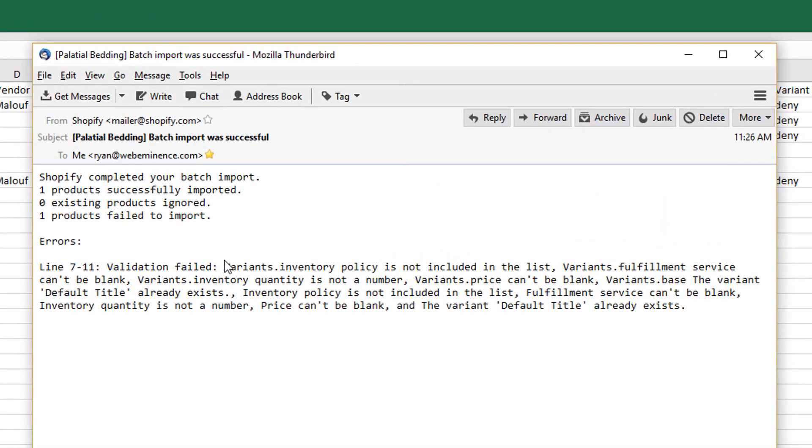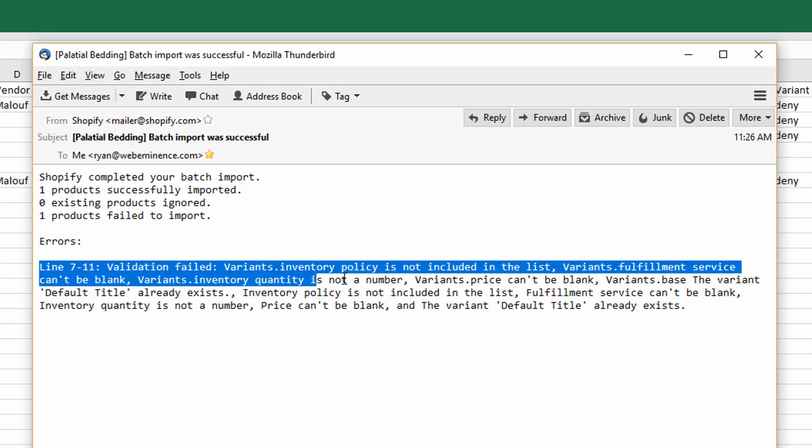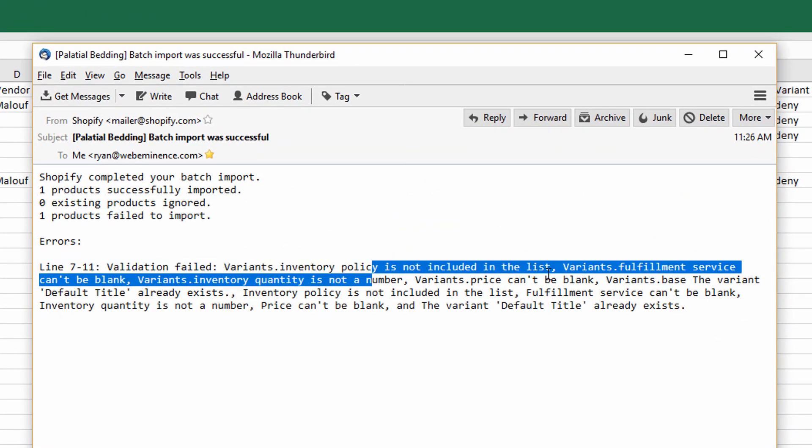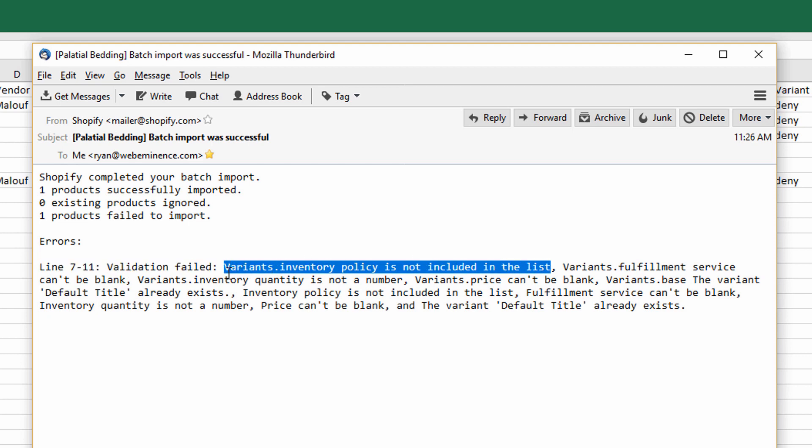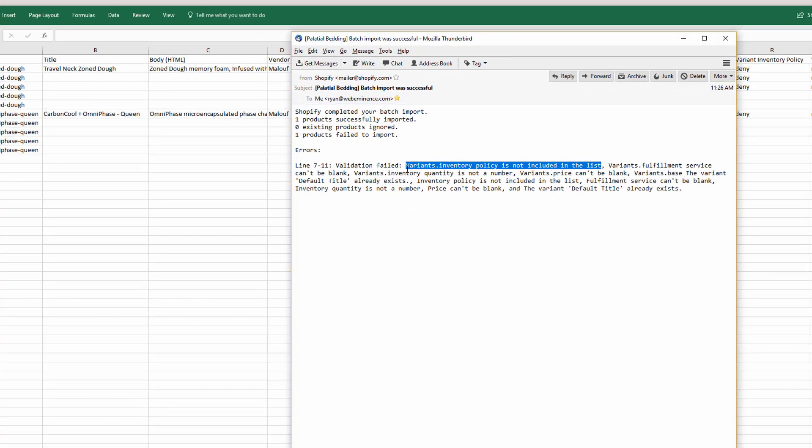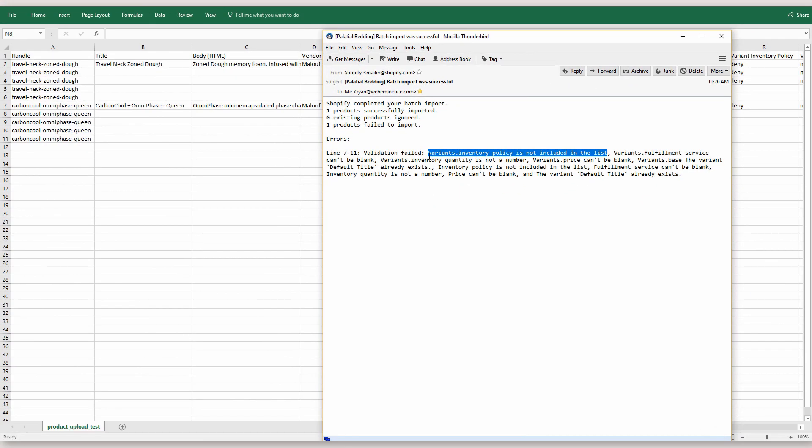whatever error you get in here, like variant inventory policy is not included. Just search this in Google and it'll probably bring up some tips or answers to this problem, this error in the Shopify forums or the Shopify help documents.